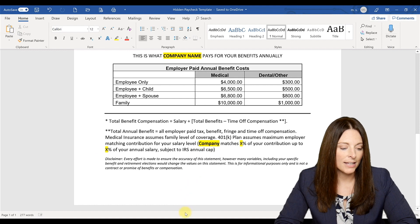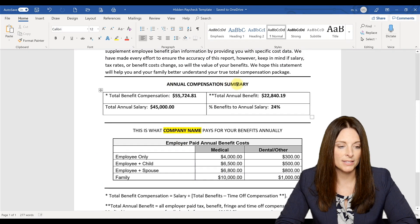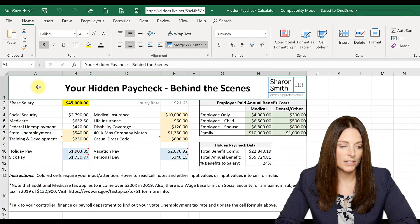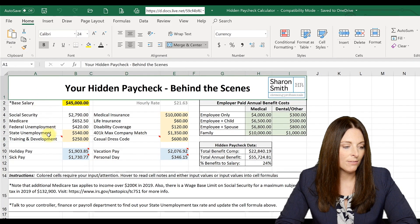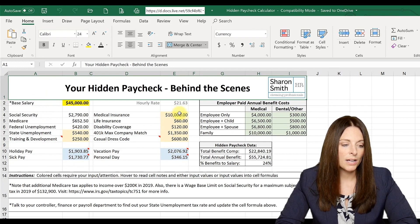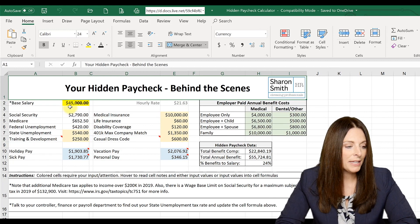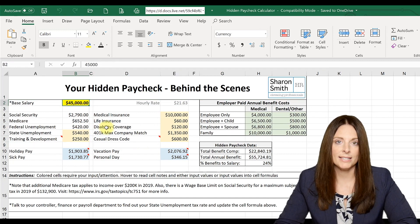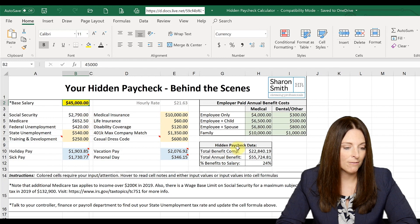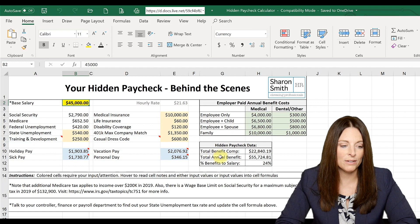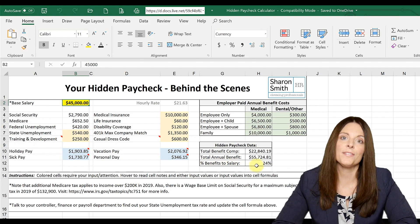Let's take a look at the calculator that generates the annual compensation summary section. This is a spreadsheet that you can also download. You'll notice there are several colored cells — those are the cells that need your attention or require you to input information. The table of data here is what gets transferred onto the hidden paycheck statement: the total benefit compensation number, the total annual benefit value, and the percent benefits to salary.